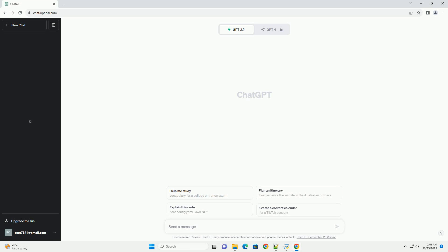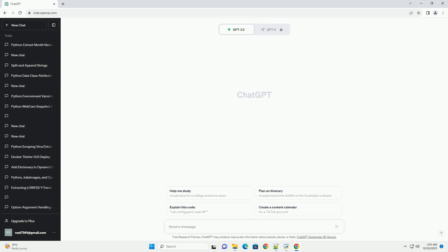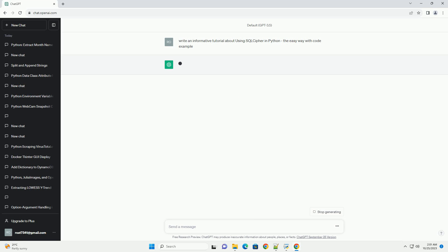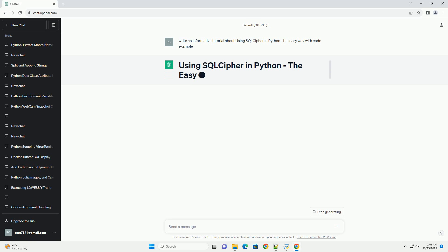Please subscribe and you can download this code from the description below. SQL Cipher is an open source extension to SQLite that provides transparent 256-bit AES encryption of database files. It allows you to secure your SQLite databases by encrypting the data, ensuring that only authorized users can access the information. In this tutorial, we will walk you through the process of using SQL Cipher in Python to create, manipulate, and secure an encrypted SQLite database.